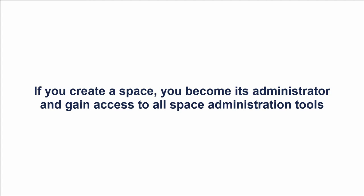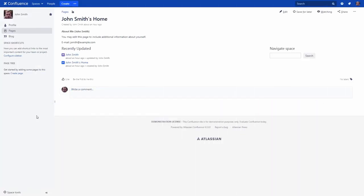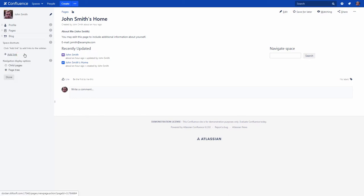You can easily change the look and feel of your space or even delete the space. For example, the space administrator status allows you to configure your space's sidebar. Let's hide the profile link and change the type of the page tree.